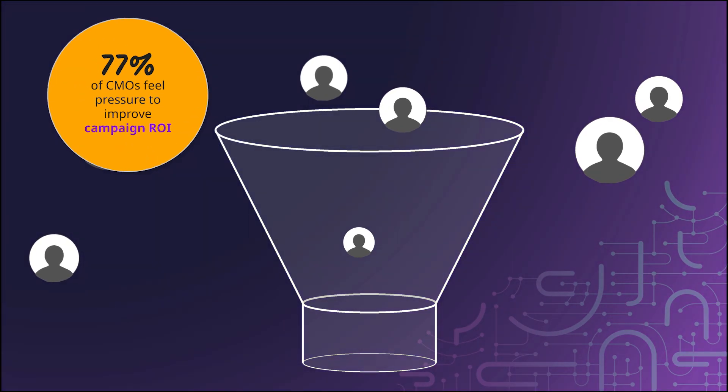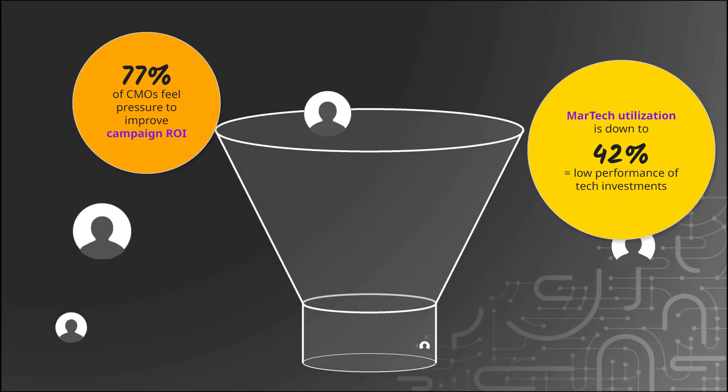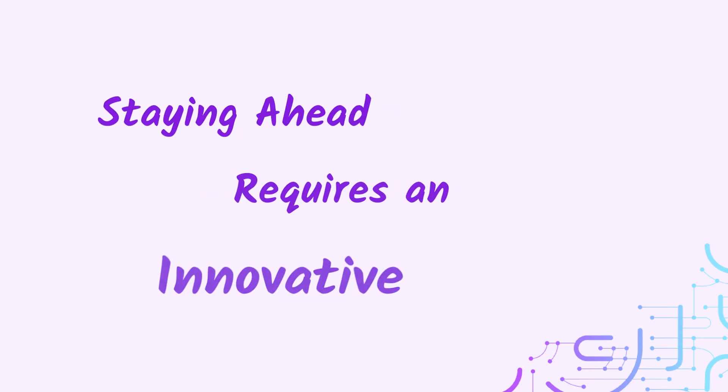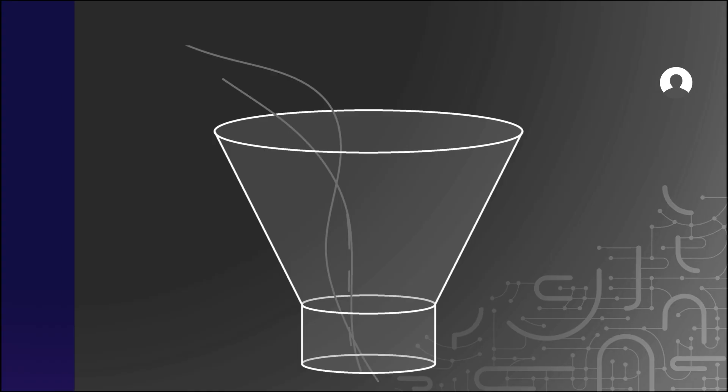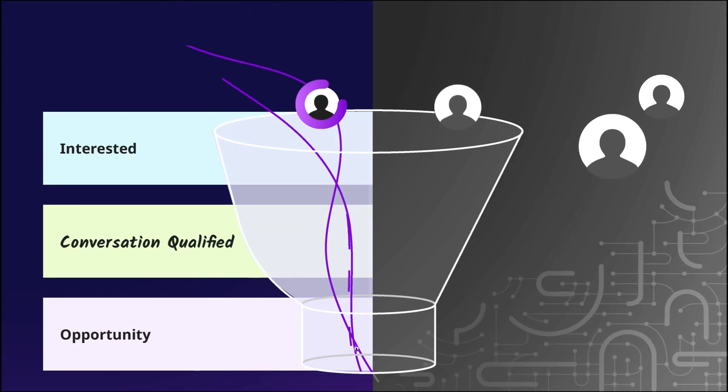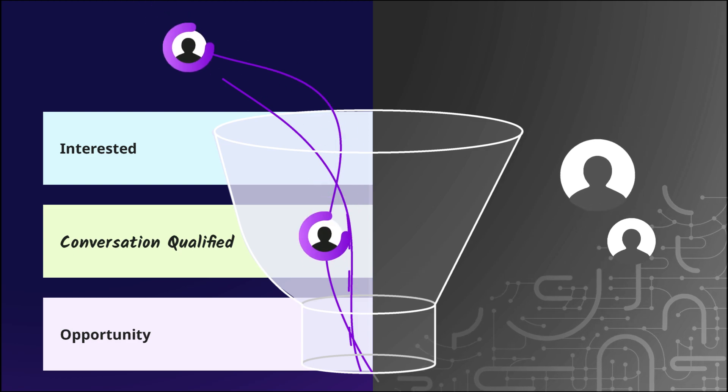Revenue leaders continue to face mounting financial pressures and changing buyer habits. Staying ahead requires an innovative approach that transforms funnel productivity by delivering a personalized and dynamic experience.